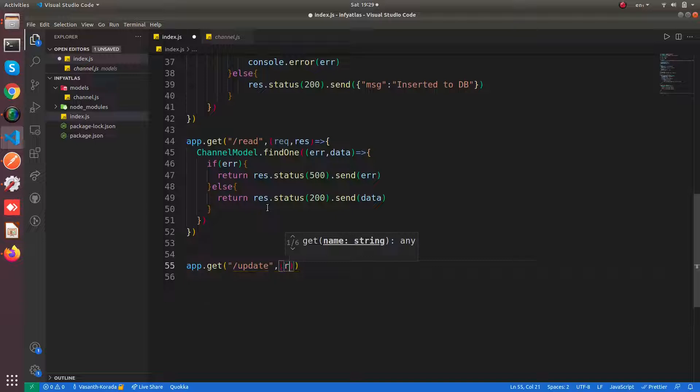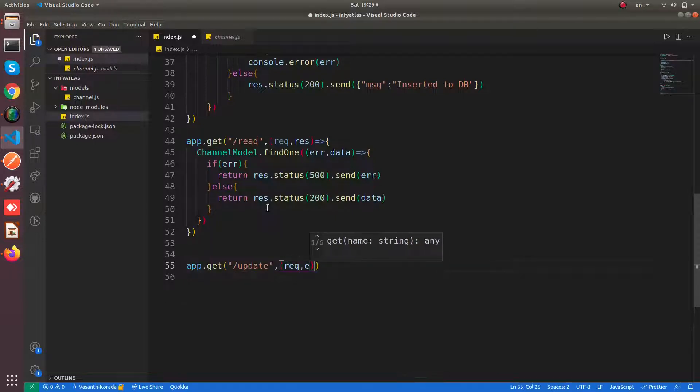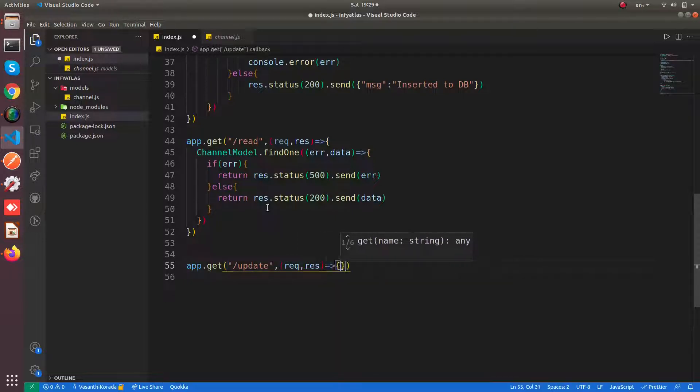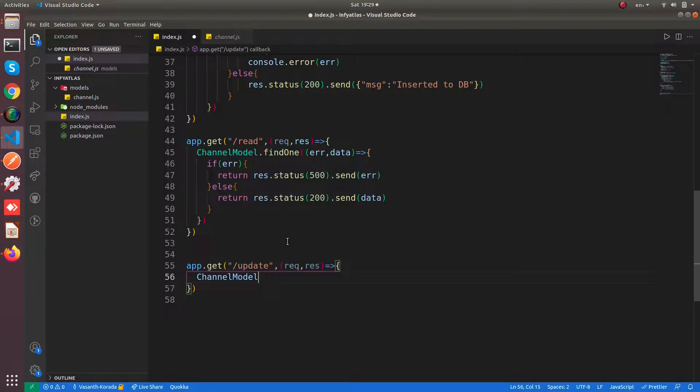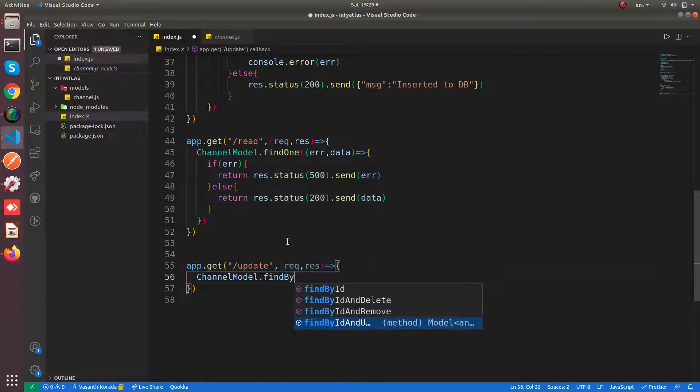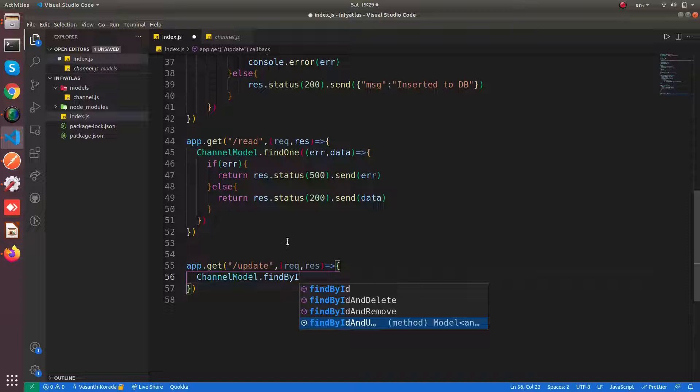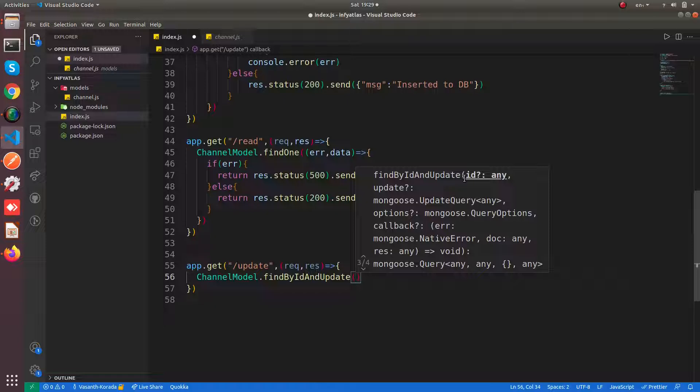It gives us the callback. You can say channelModel.findByIdAndUpdate. This will have three parameters. First you need to pass the id for the document you want to update.